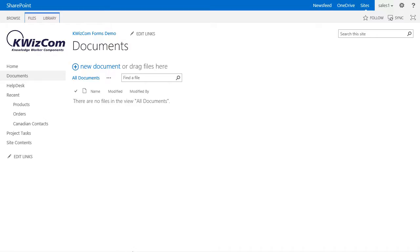One example, and what we will do in this video, is whenever a user uploads a document, make sure that the default value of the document title field is the same as the document name in order to improve search results.